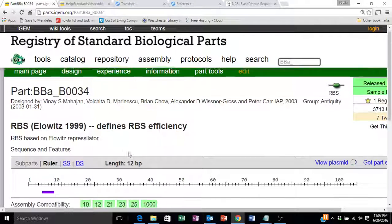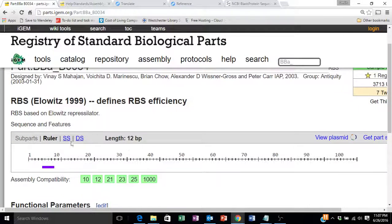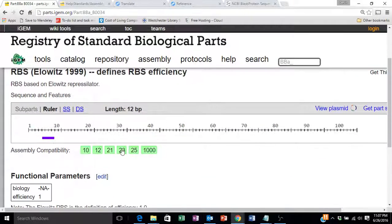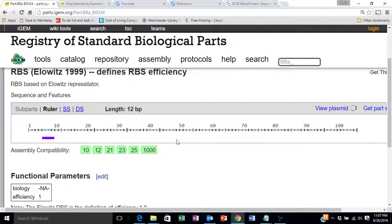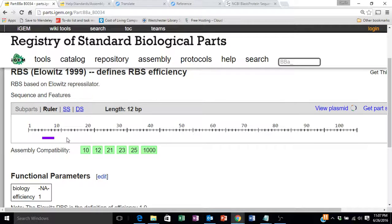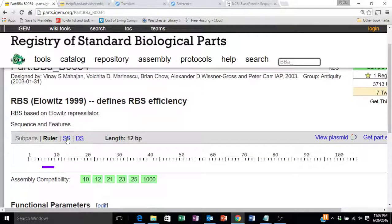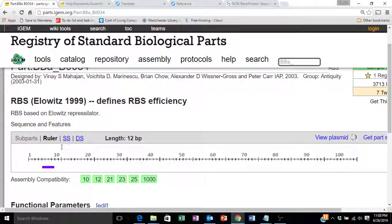The main page shows you a display indicating the different pieces or the different features in this part. This is a very simple part. This is simply a ribosome binding site.